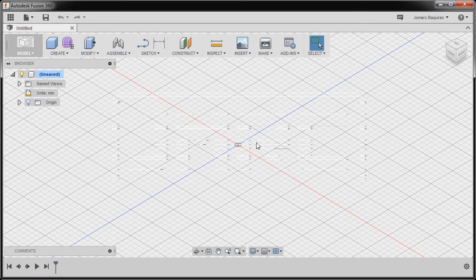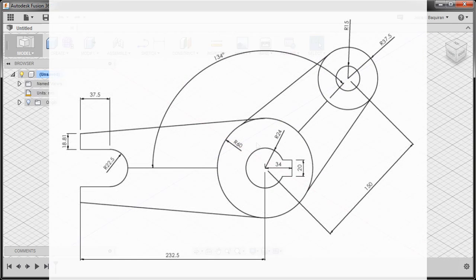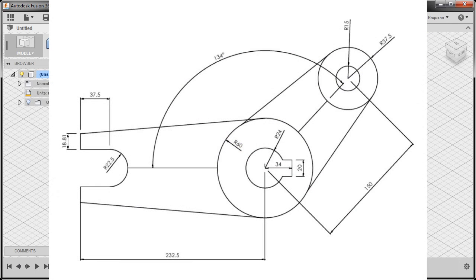Hi everyone. In this video we'll be creating another model into 3D via Fusion 360. Here I have a 2D drawing which I forgot where I was able to acquire this. Anyways, let's get started.